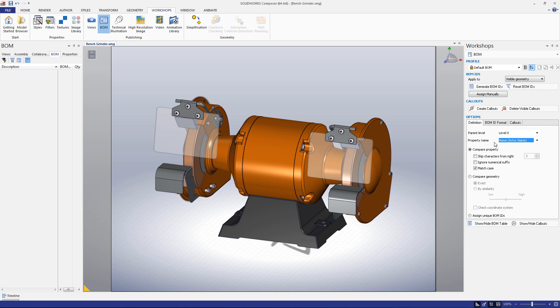Depending on the names of these actors, you may wish to select the Compare Property button and use the Skip Characters from Right function. This ignores a specified number of characters when assigning BOMIDs. Using this function, a piece called Cover 1 could be automatically assigned the same BOMID as Cover 2.